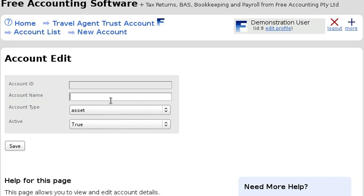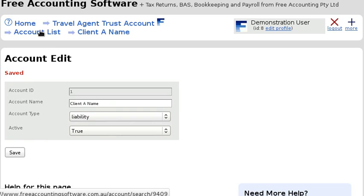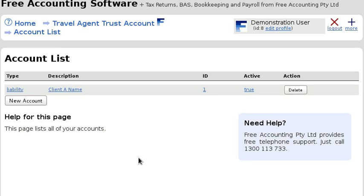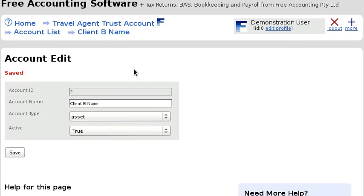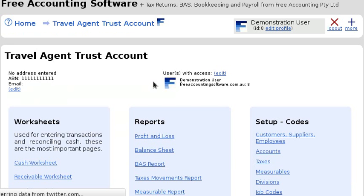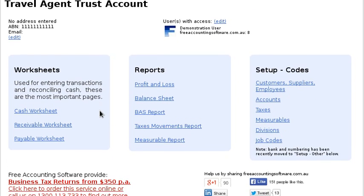The accounts are going to be the client's name rather than the nature of the expense. So let's set up another one — we've got two clients: Client A and Client B.